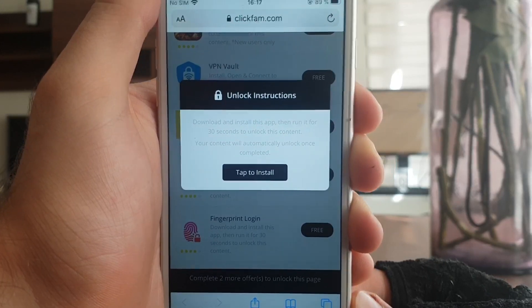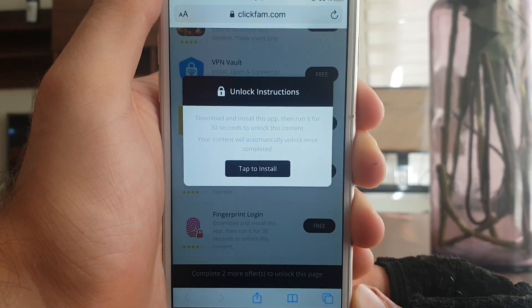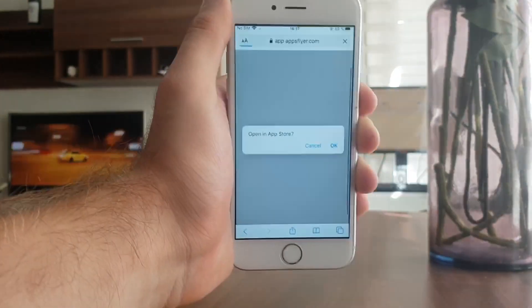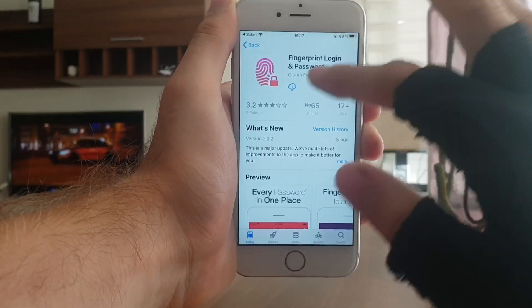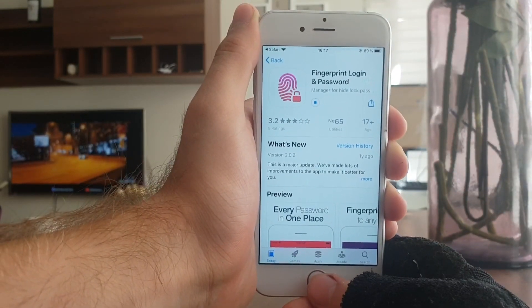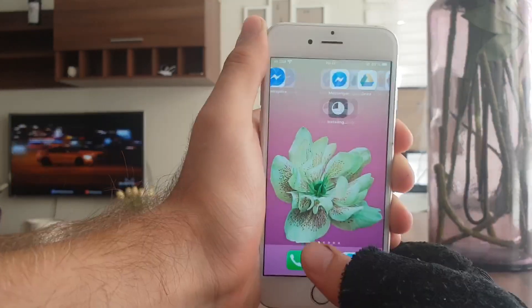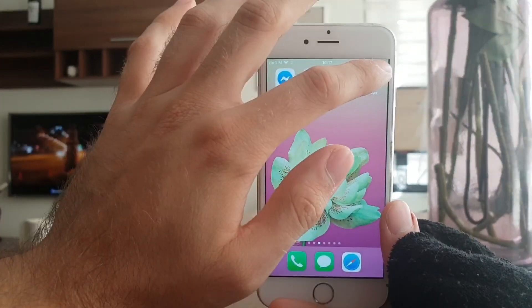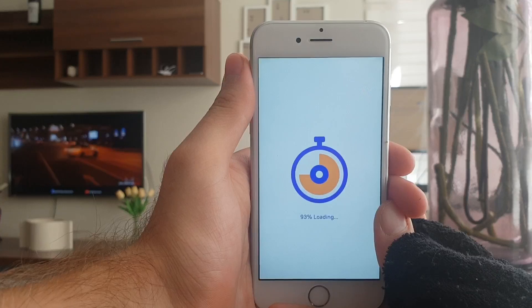It says 'Download and install the app, run it for 30 seconds, and content automatically unlocks.' So I press 'Tap to Install,' it opens the App Store — press OK and download the app. Once both apps are downloaded, I open the Fitness app and spend at least 30 seconds on it to complete the human verification.